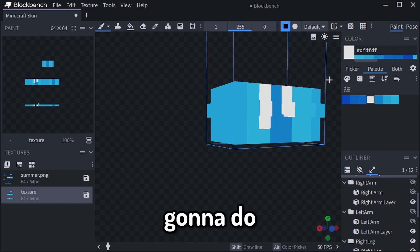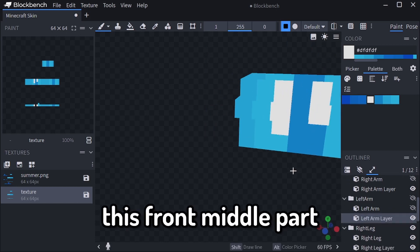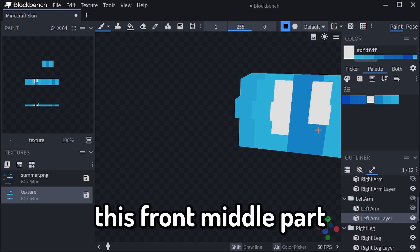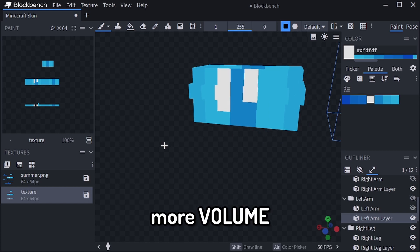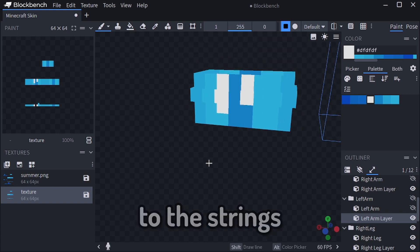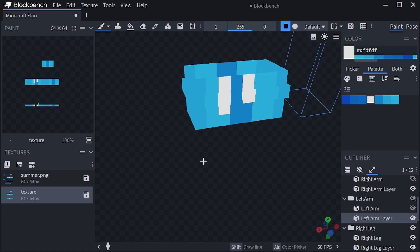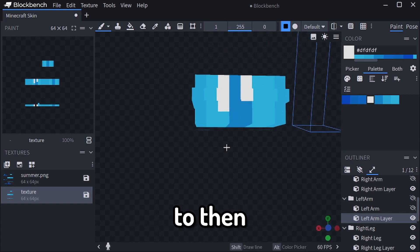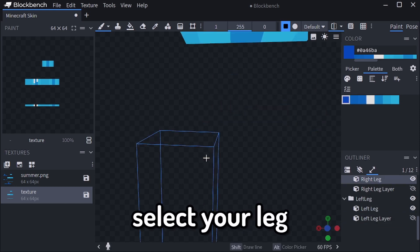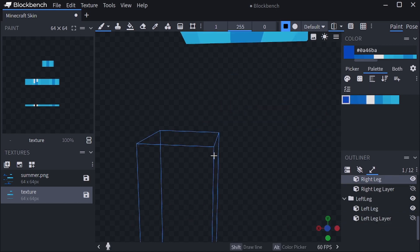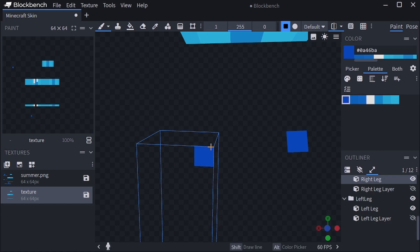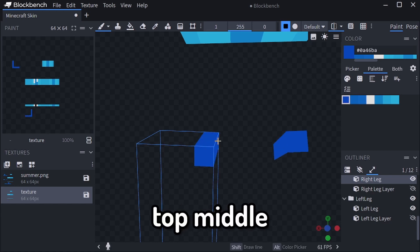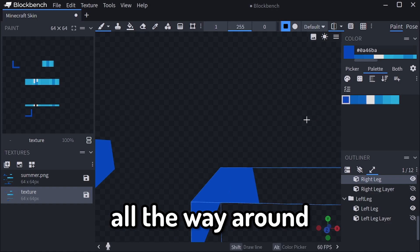You are going to do everything except this front middle part, so that it gives it more volume of the strings. After that, you are going to select your leg, and with the darker palette, you are going to put a pixel in the top middle and wrap it all the way around.